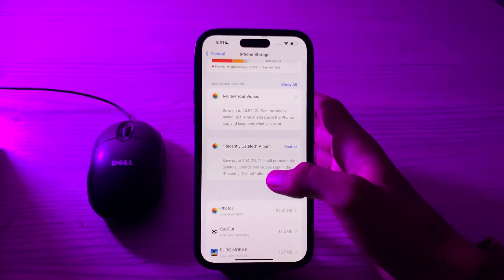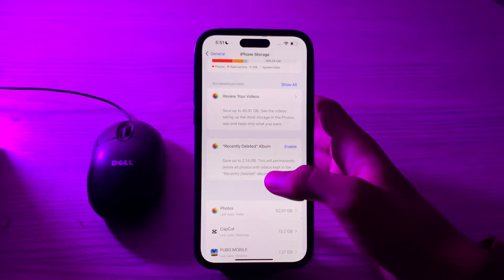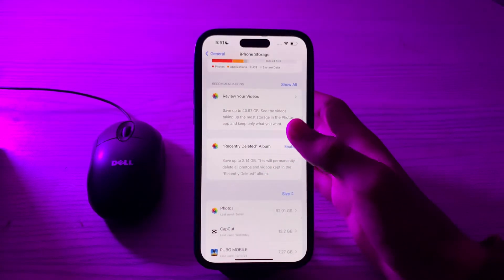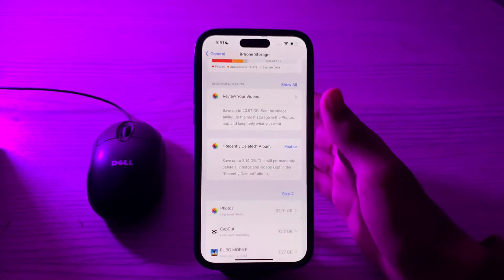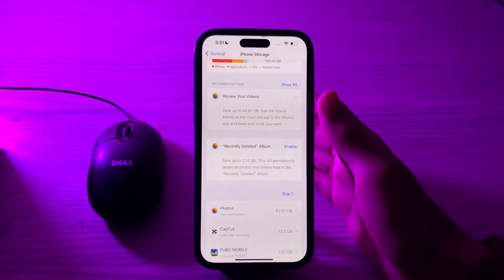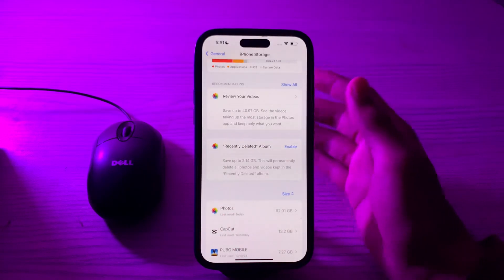If you're still facing issues, then you have to check for rogue apps. Some apps may be causing the issue. Consider uninstalling recently installed apps one by one to identify the culprit.